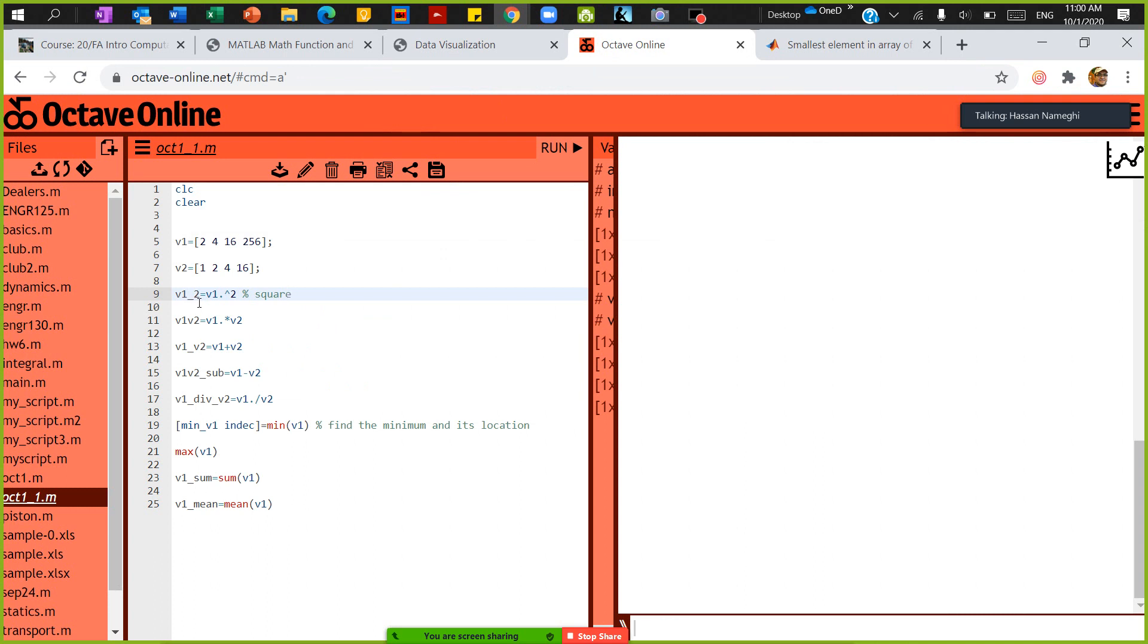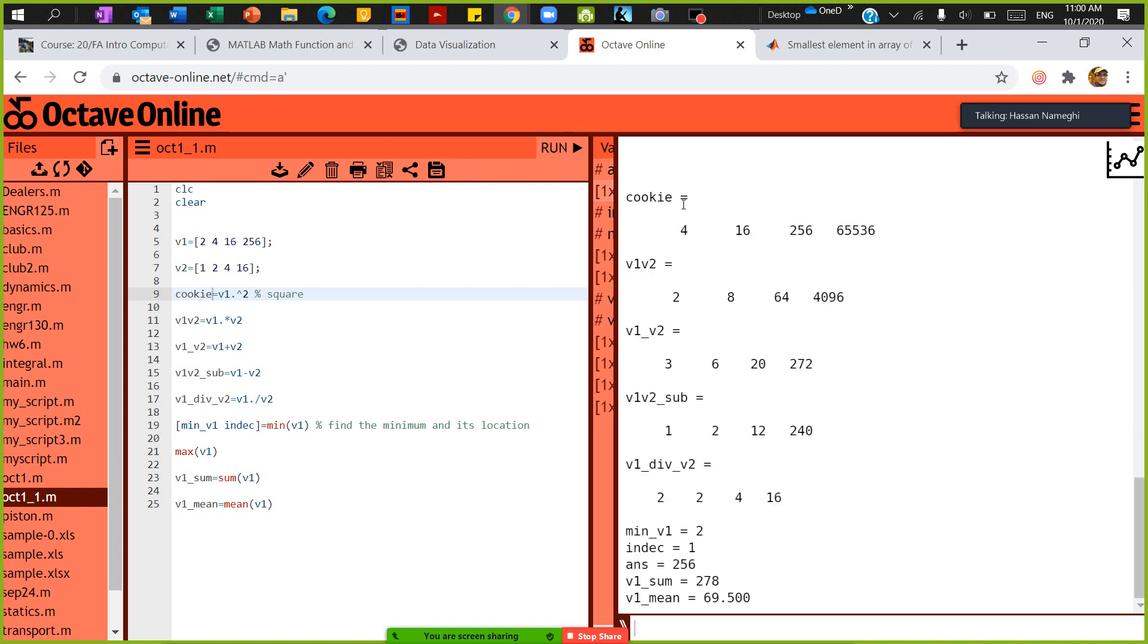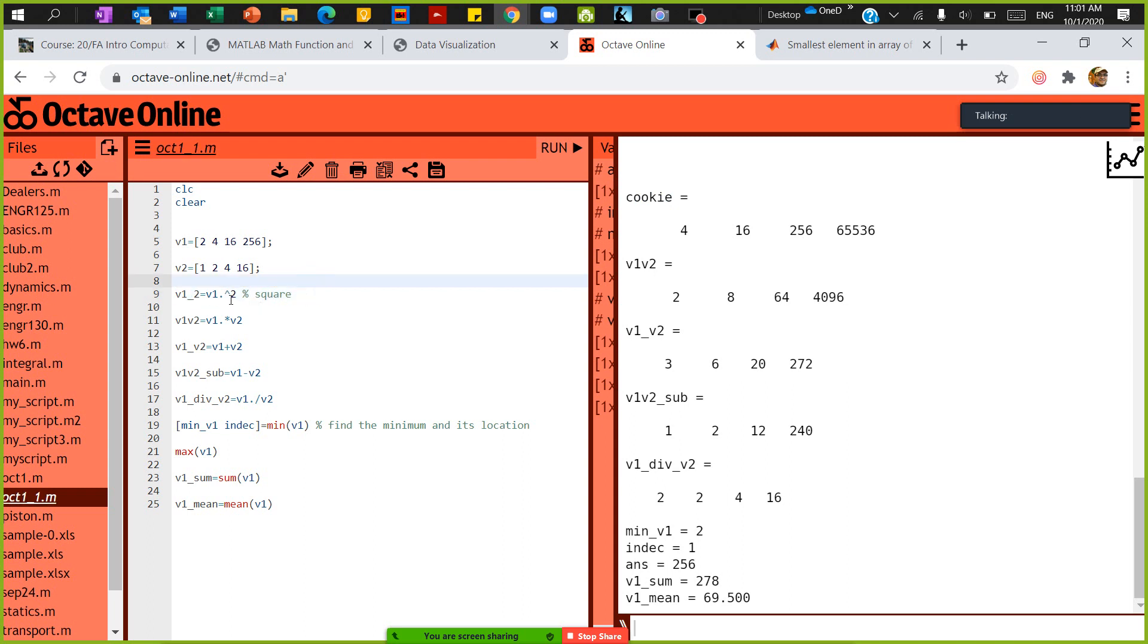What I did here is I said V1_2. That's the name of the variable, it can be anything. You can put here 'cookie', it doesn't matter. If you save it and run it, it's going to give you a cookie.